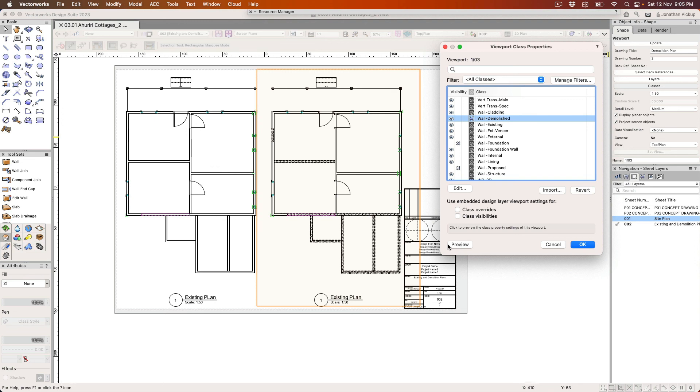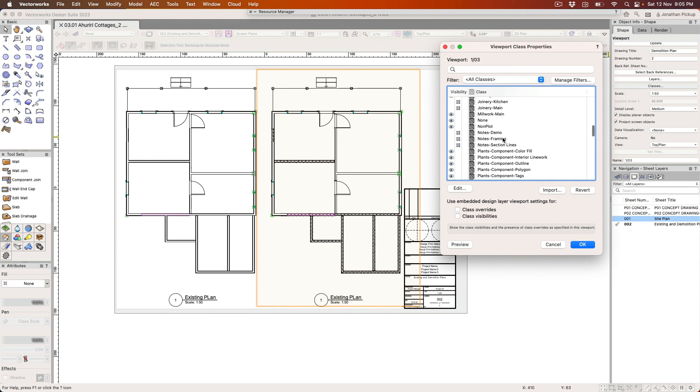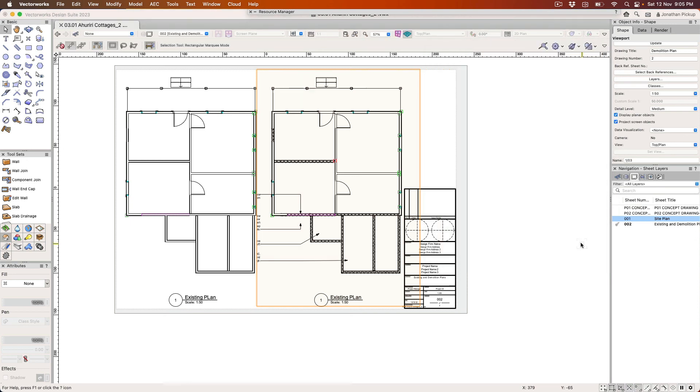Now I've also got the ability to turn on my notes for demolished walls. So I've actually got some notes here. Notes demo. Let's turn those back on. We can see my notes.